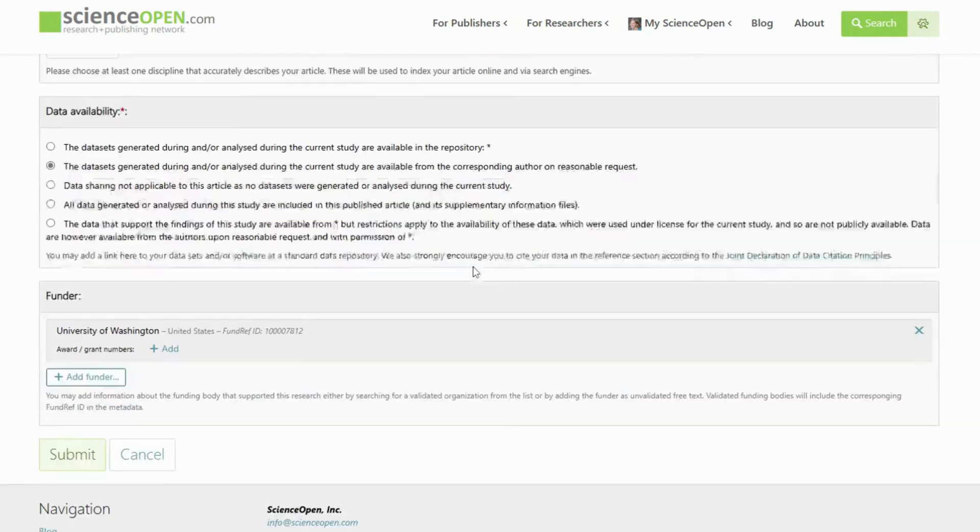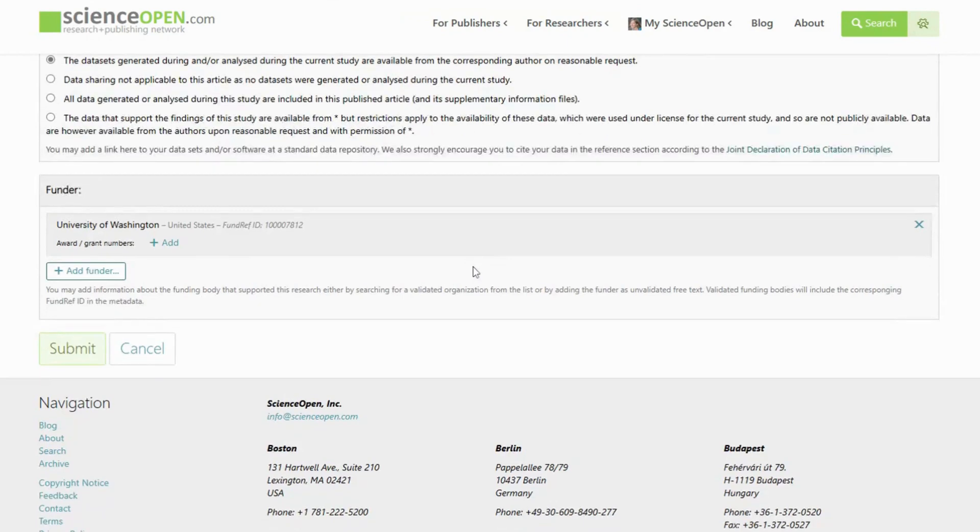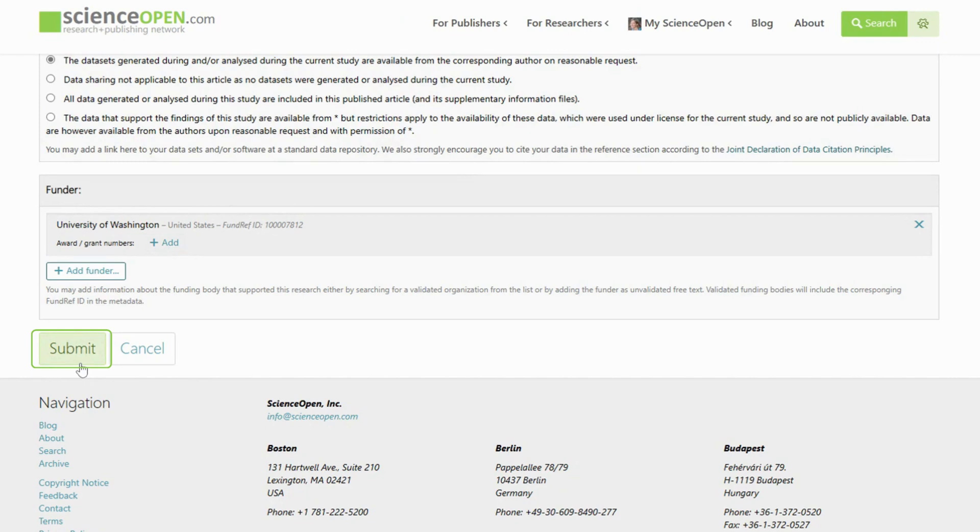Don't forget to check the Data Availability Statement and add the relevant funder information, including grant number. Click the Submit button and your manuscript is on its way to the editors.